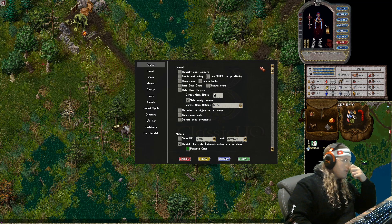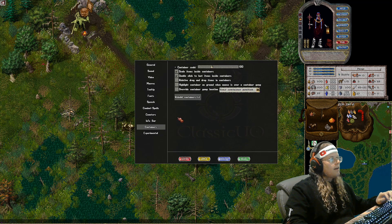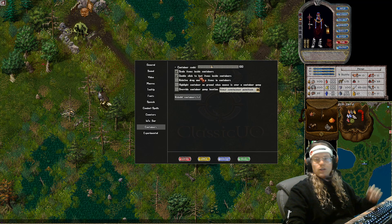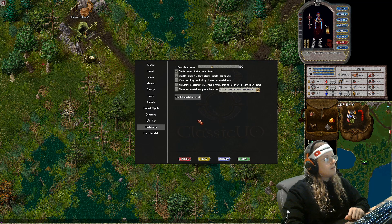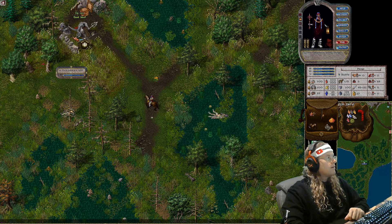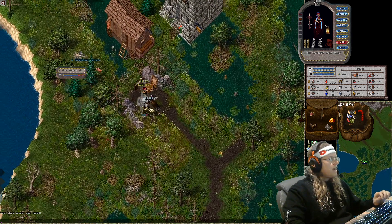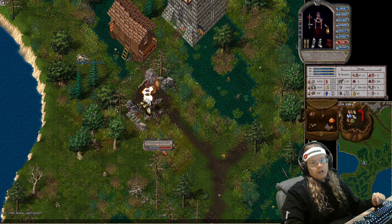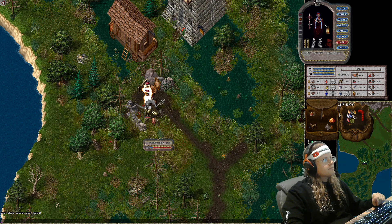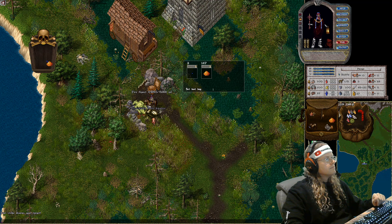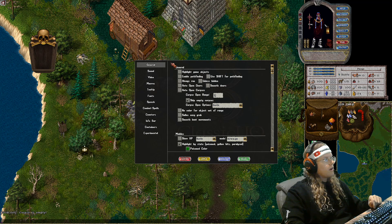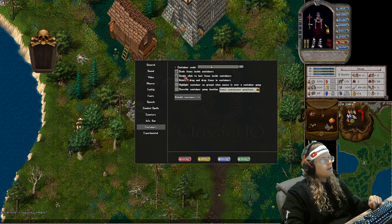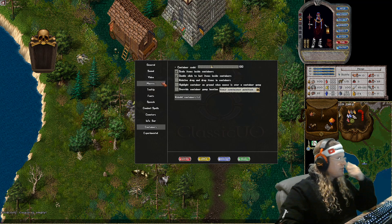Another thing people like is 'Double Click to Loot Inside Containers.' Say you don't like grid loot and you still like the classic style — you could have classic style but double-click items you want to loot. Let's kill this creature here. Corpse pops up, I don't want to use grid, I want to double click — boom, I'm just double-clicking items in the corpse. You find it under Options > Containers > Double Click to Loot Items in Containers. Another great feature.